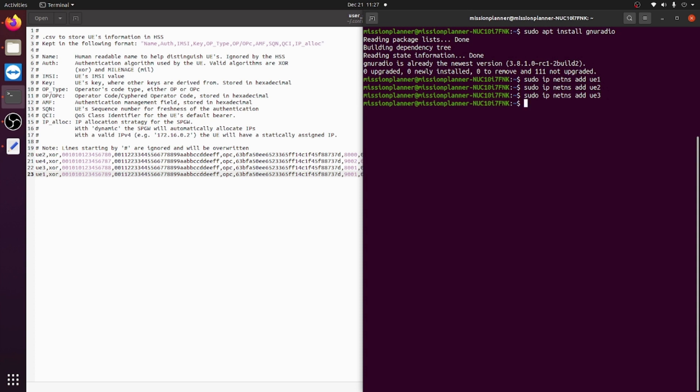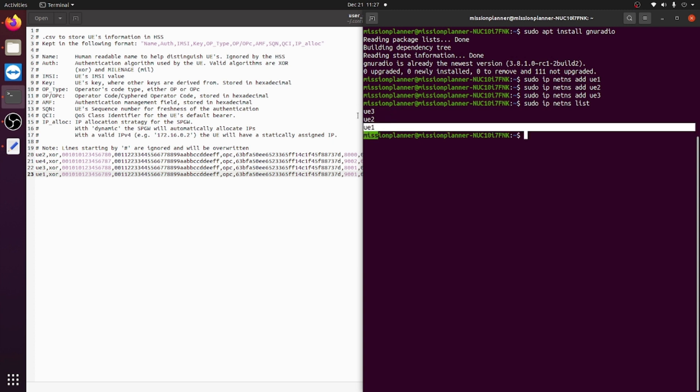After you're done, to check your namespaces, you type in the command sudo ip net ns list, and then you will see the three namespaces right here.